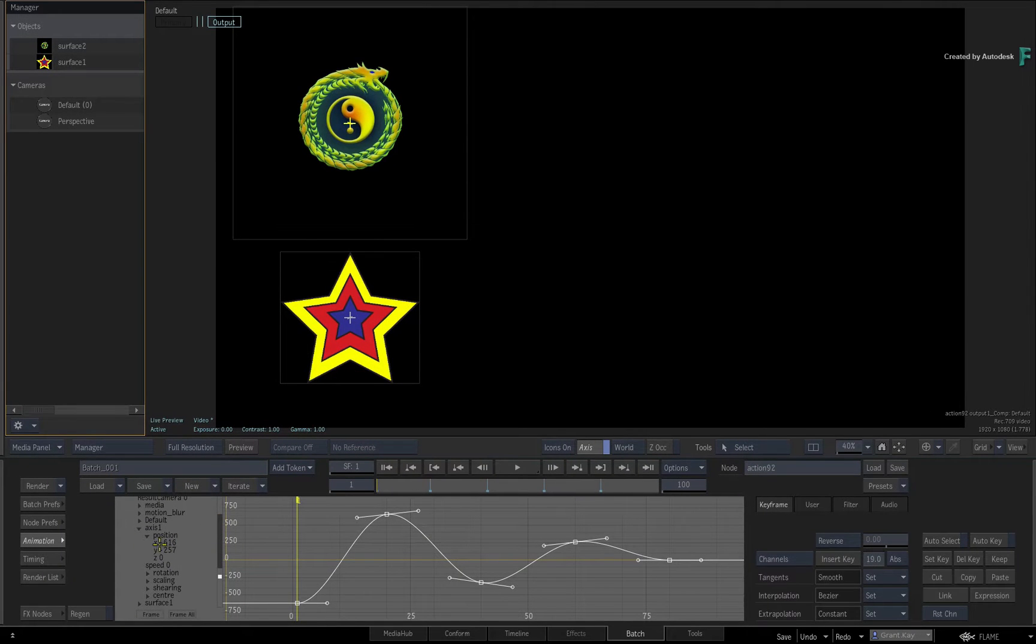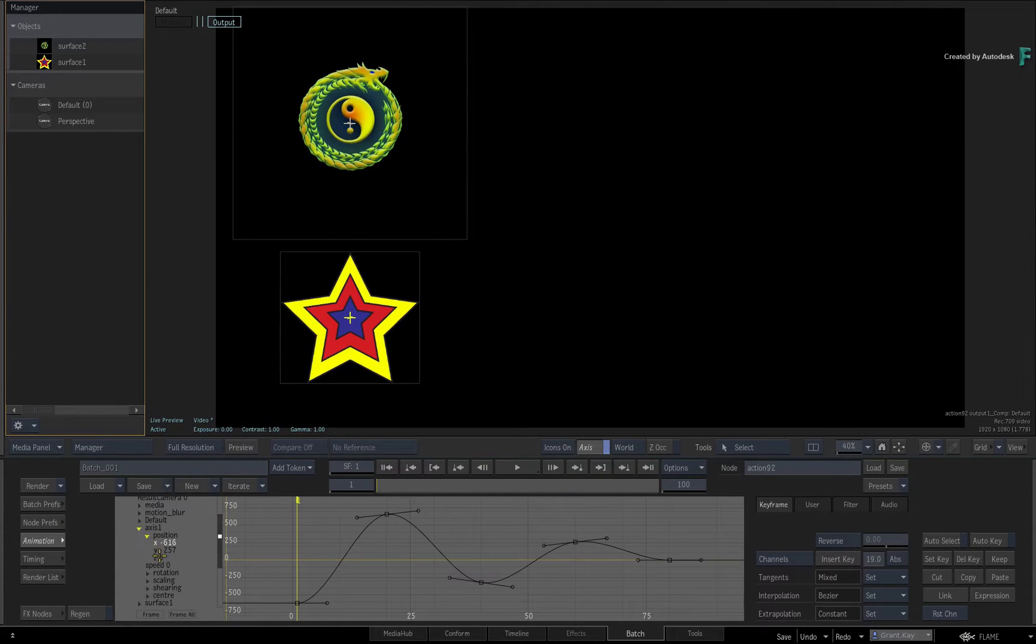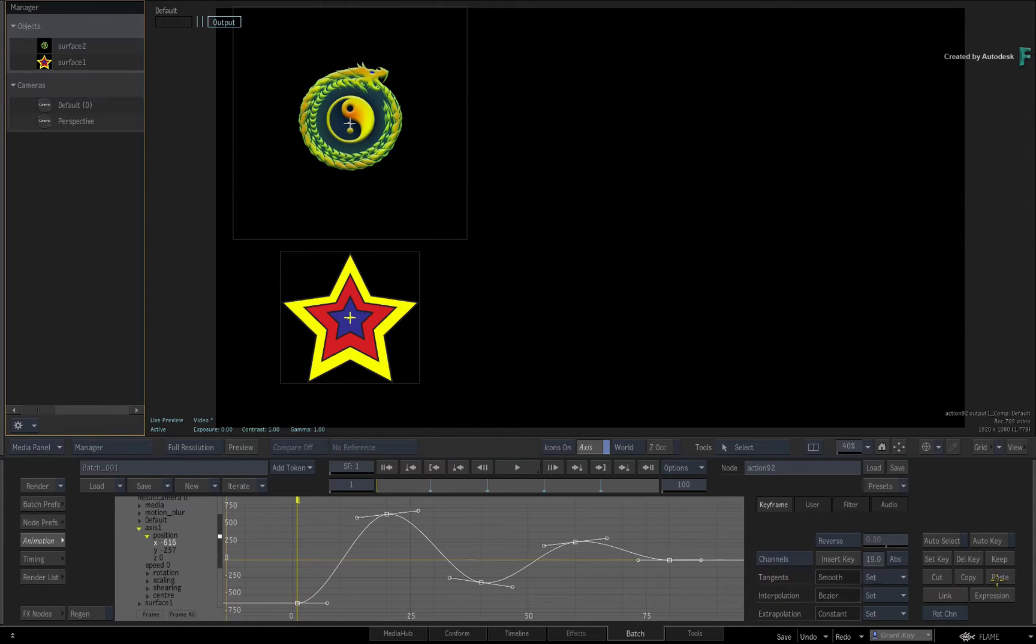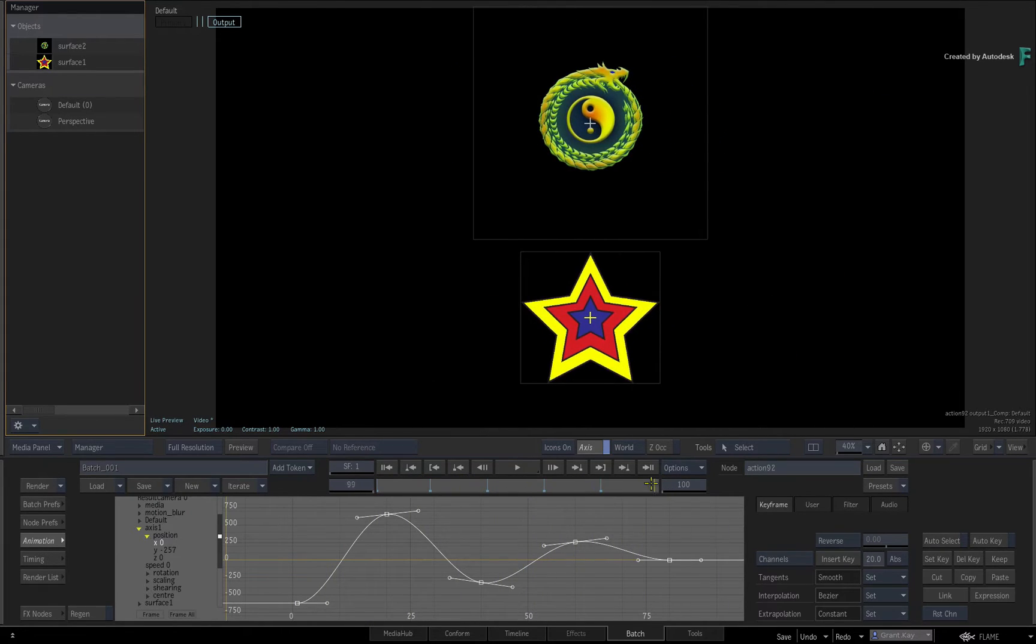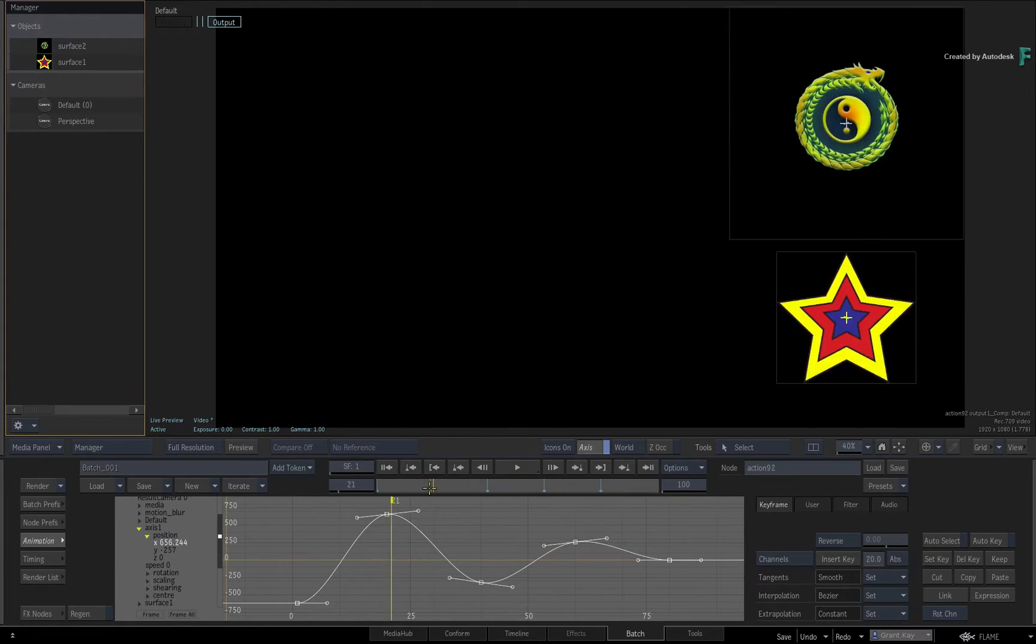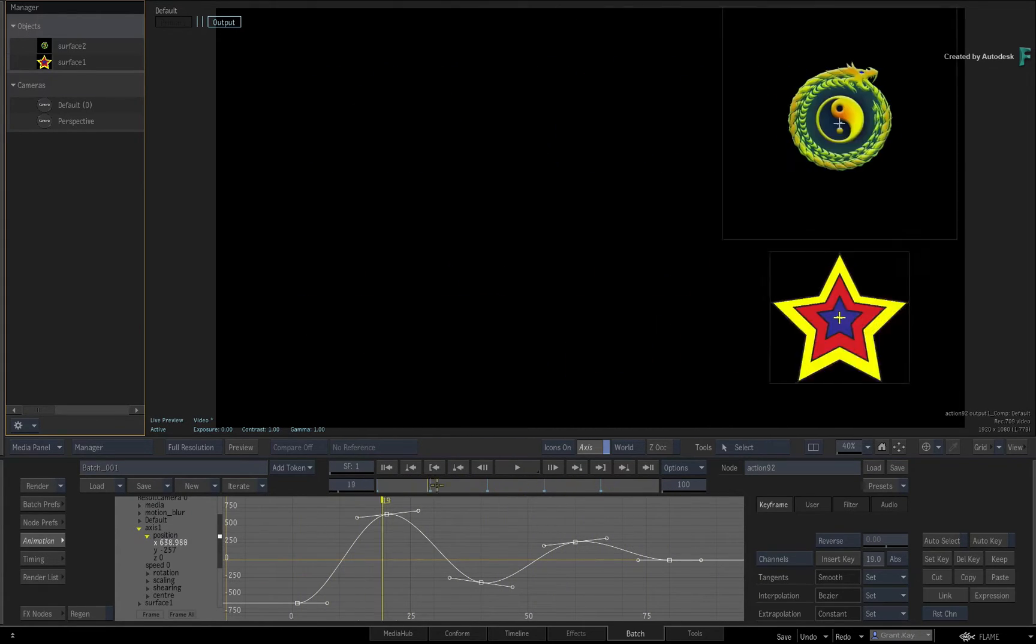In my case, it is the X-Position channel. Click the paste button. The animation curve is pasted and when you scrub the time-bar, the animation is identical for each surface object.